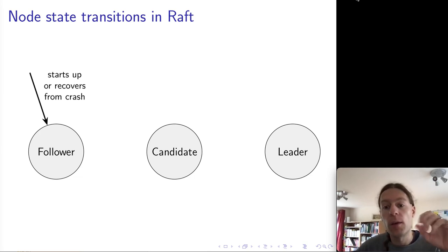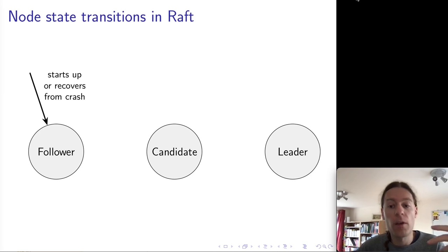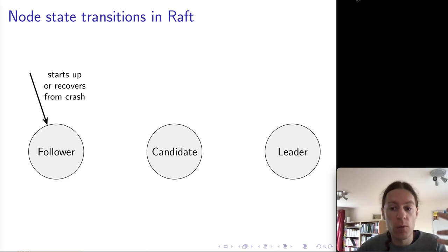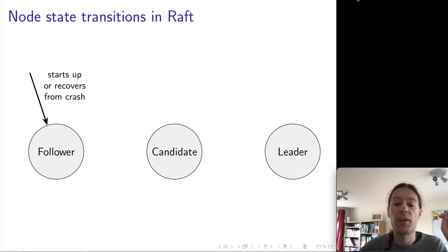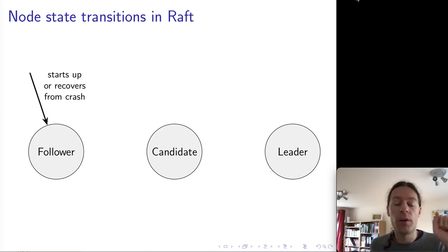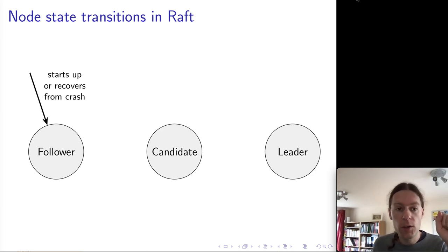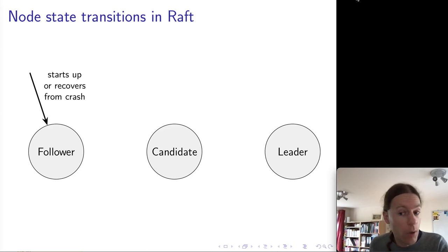Also, if a node crashes and recovers, when the node restarts and recovers from the crash, it always goes back into the follower state, regardless of which state it was in before the crash. All of the nodes start as followers.